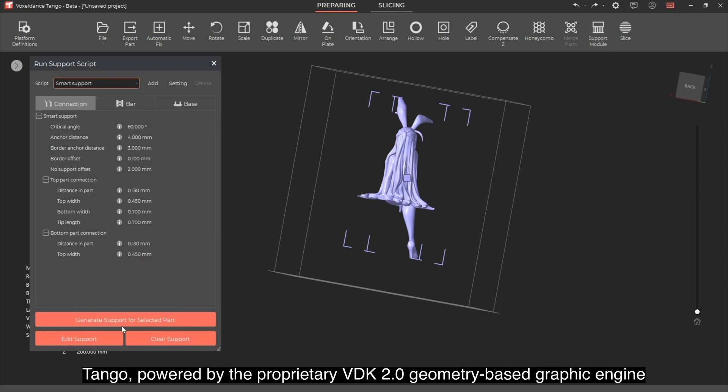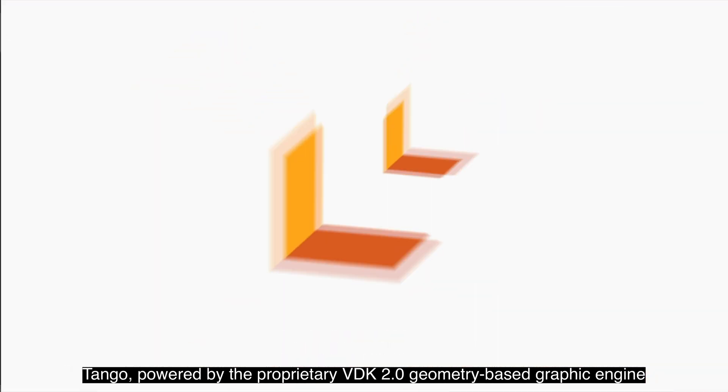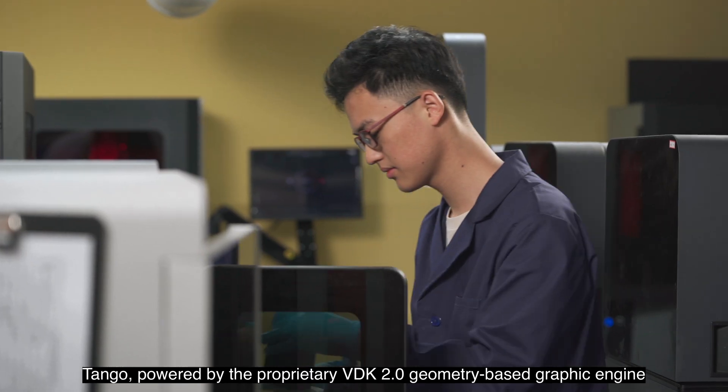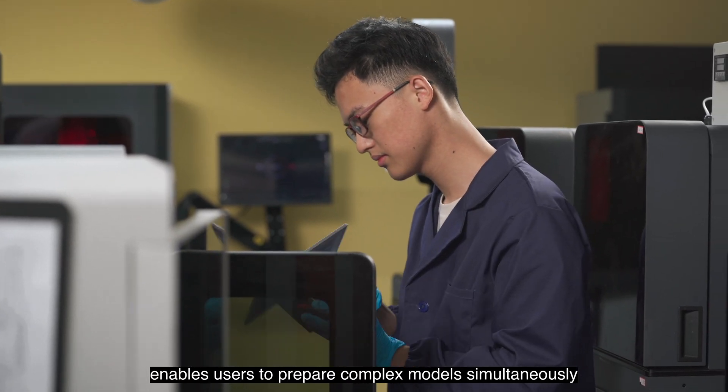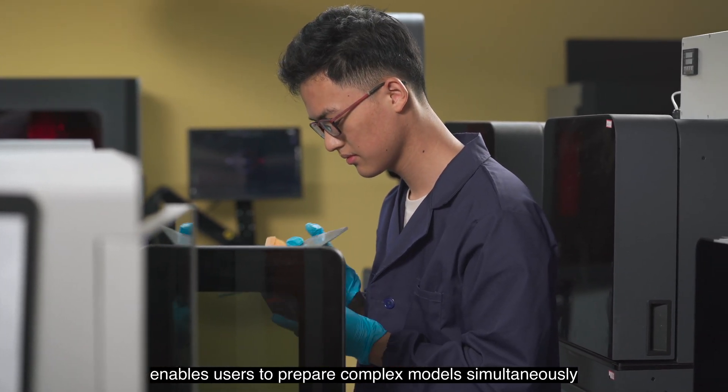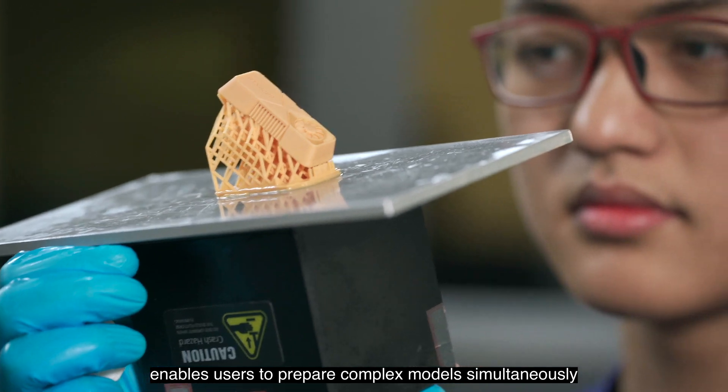Tango, powered by the proprietary VDK 2.0 geometry-based graphic engine, enables users to prepare complex models simultaneously.